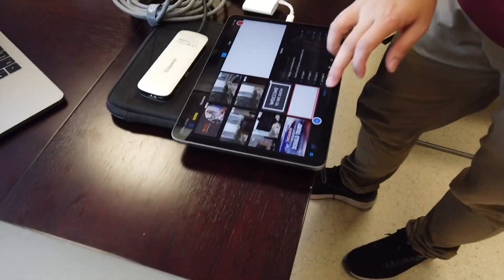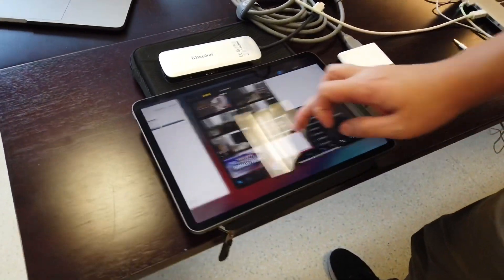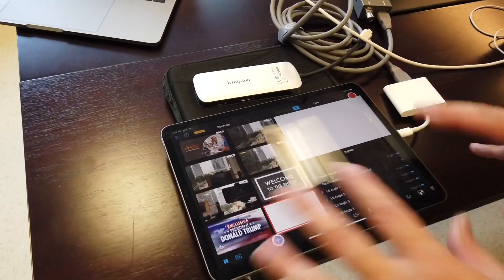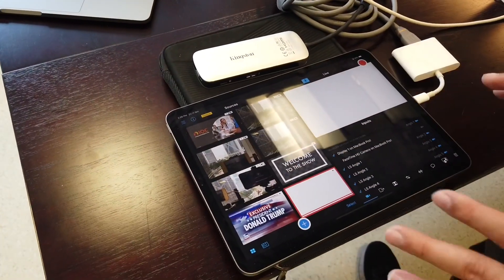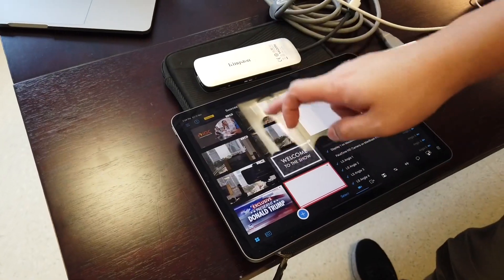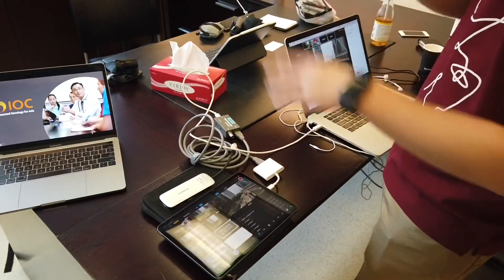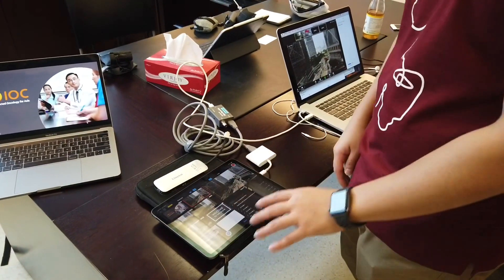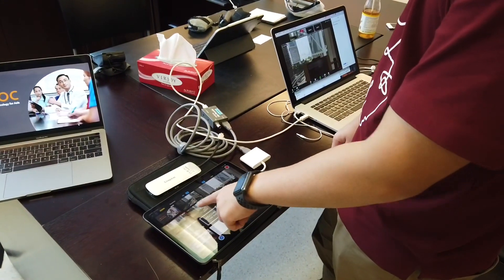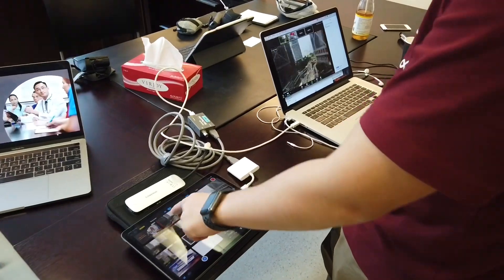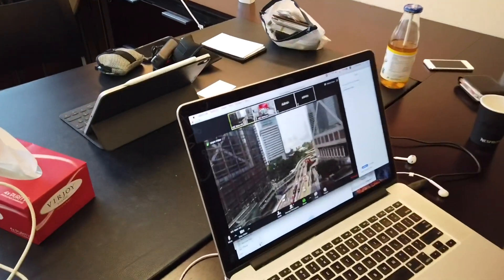What we did was use Switcher Studio. Switcher Studio is a program — it's kind of like a beehive. Once we get there, this is where we can do a live stream of multiple different angles. Here you have the beautiful office view of Hong Kong, and you can switch to multiple different views.